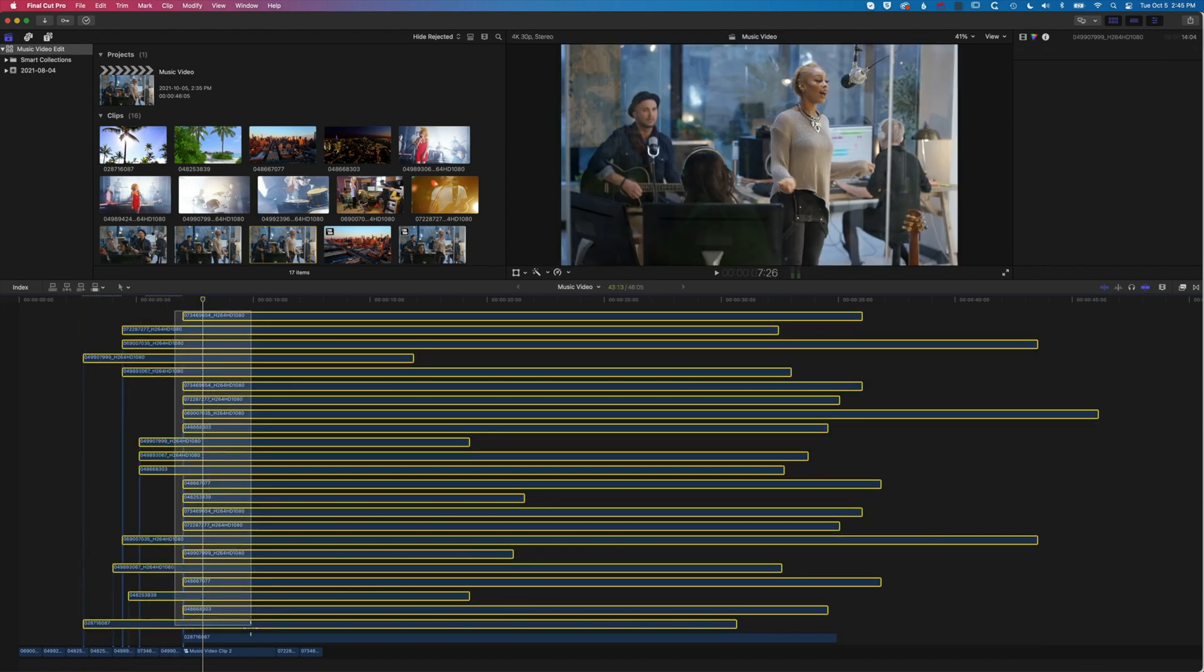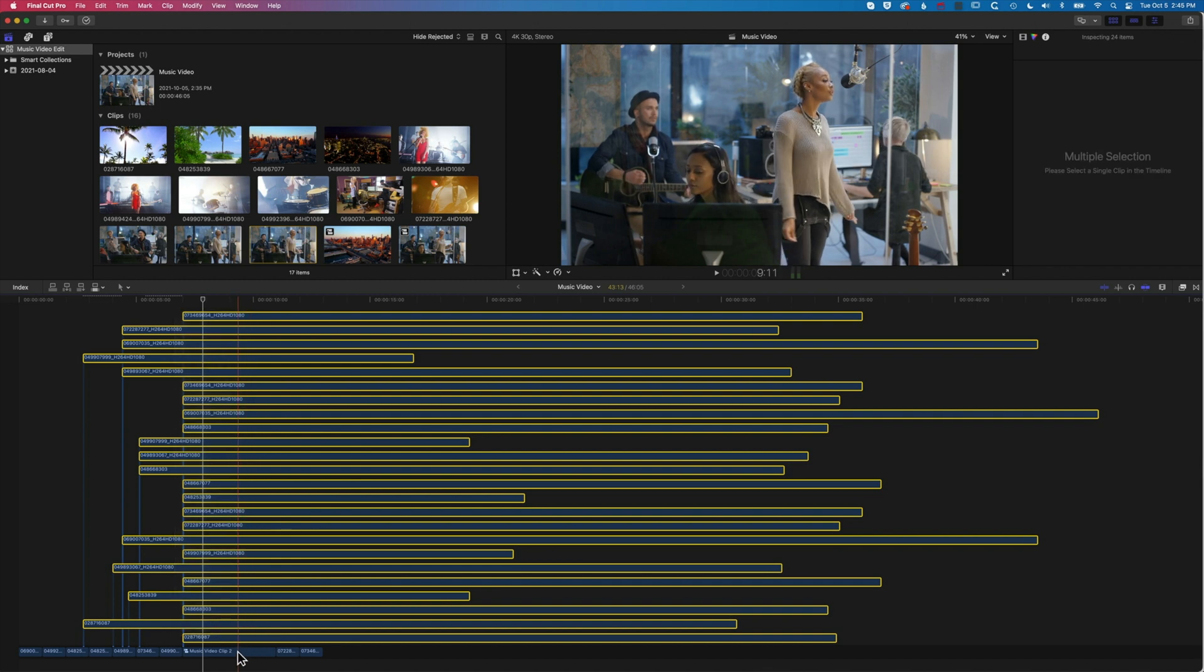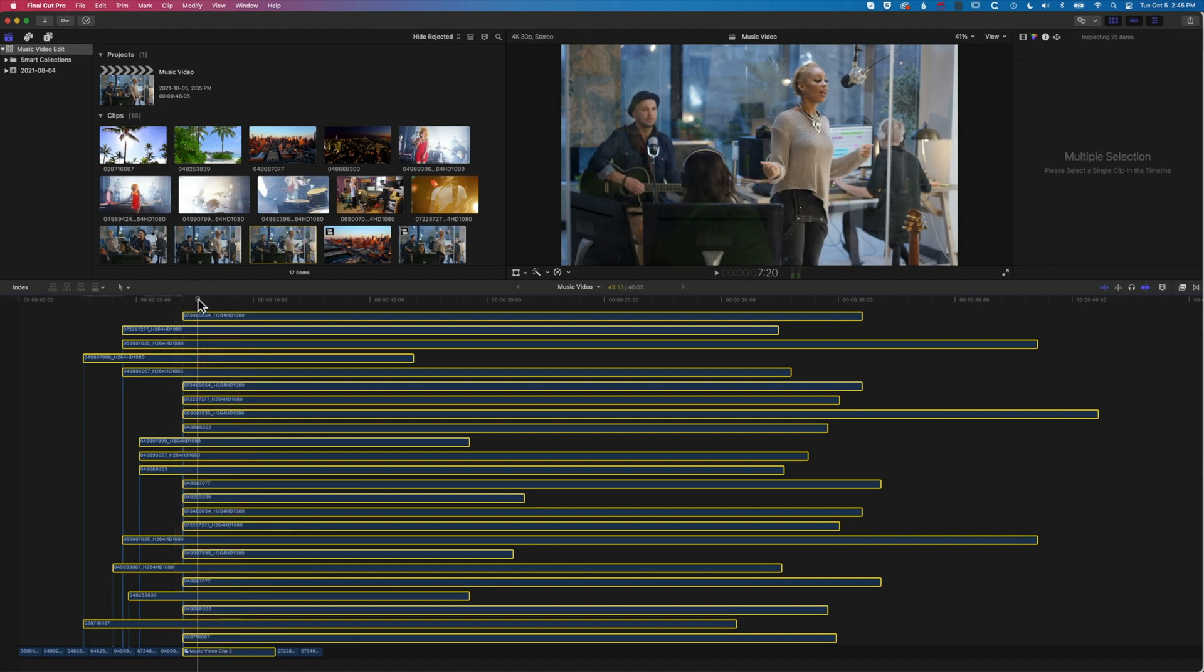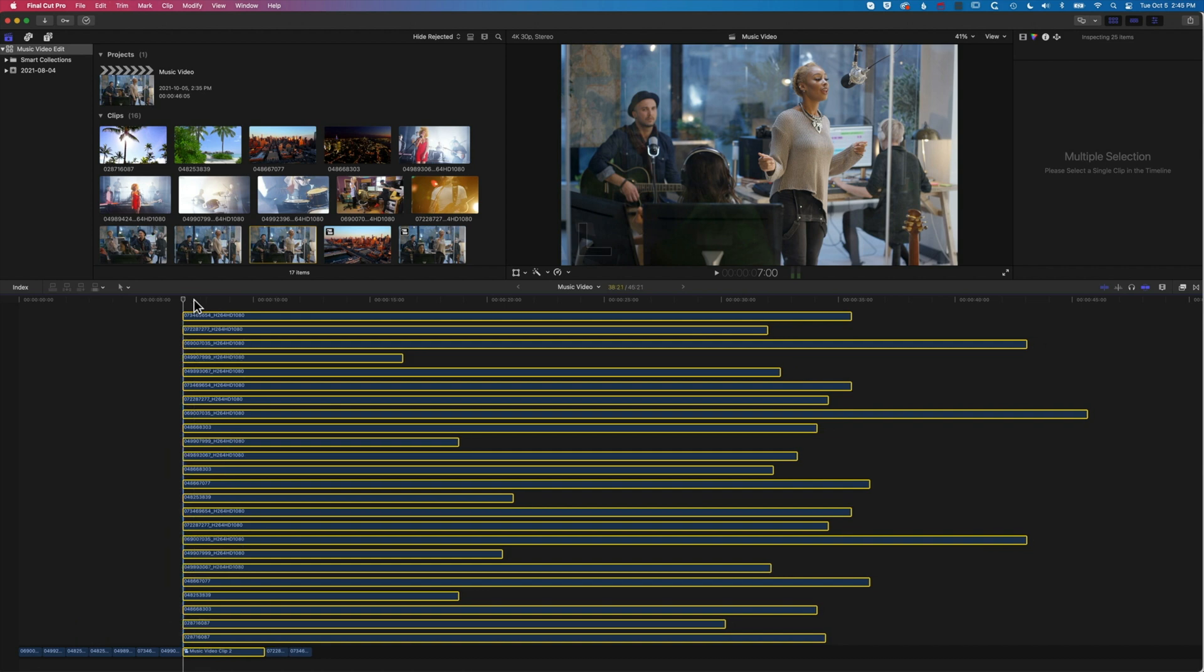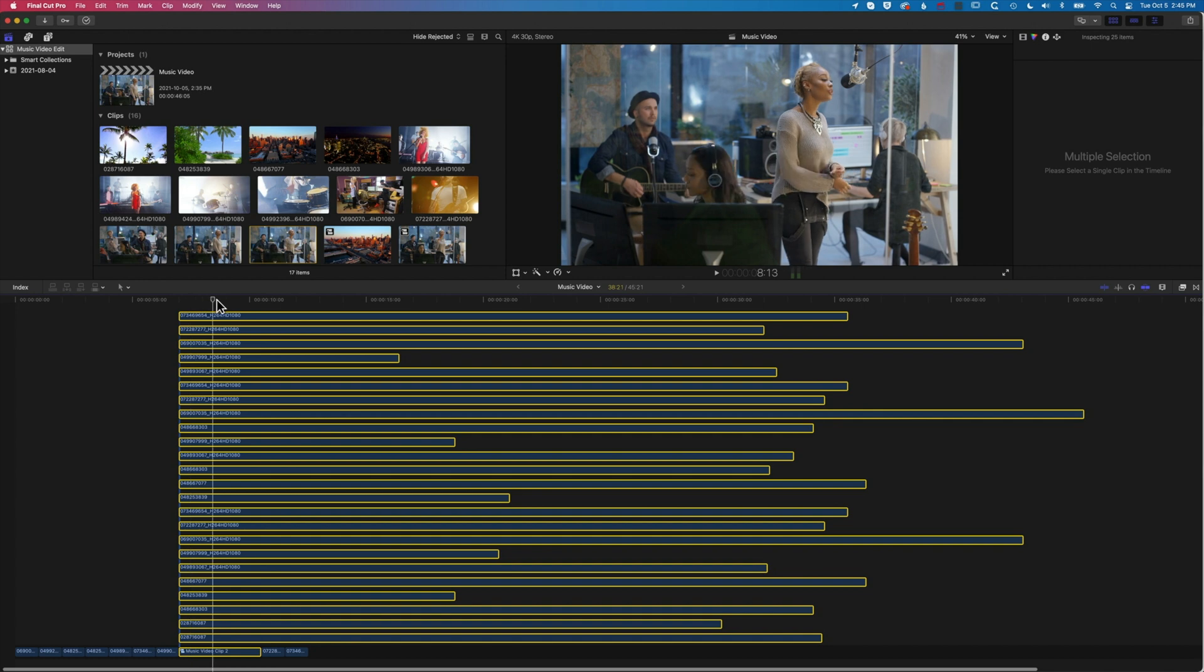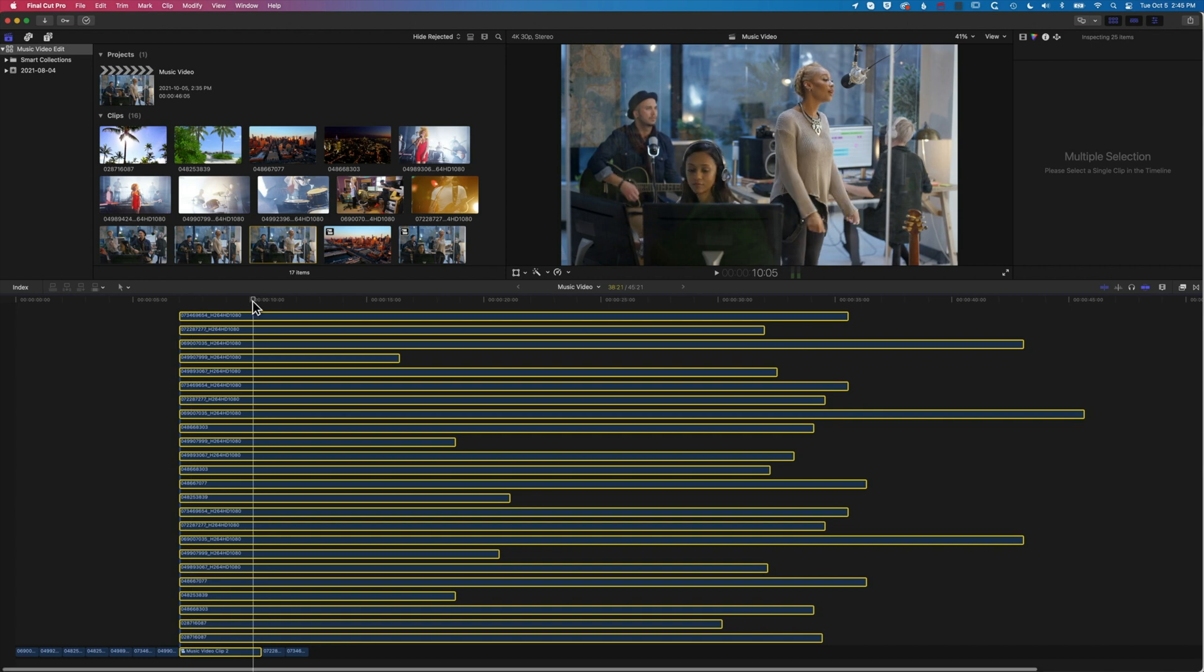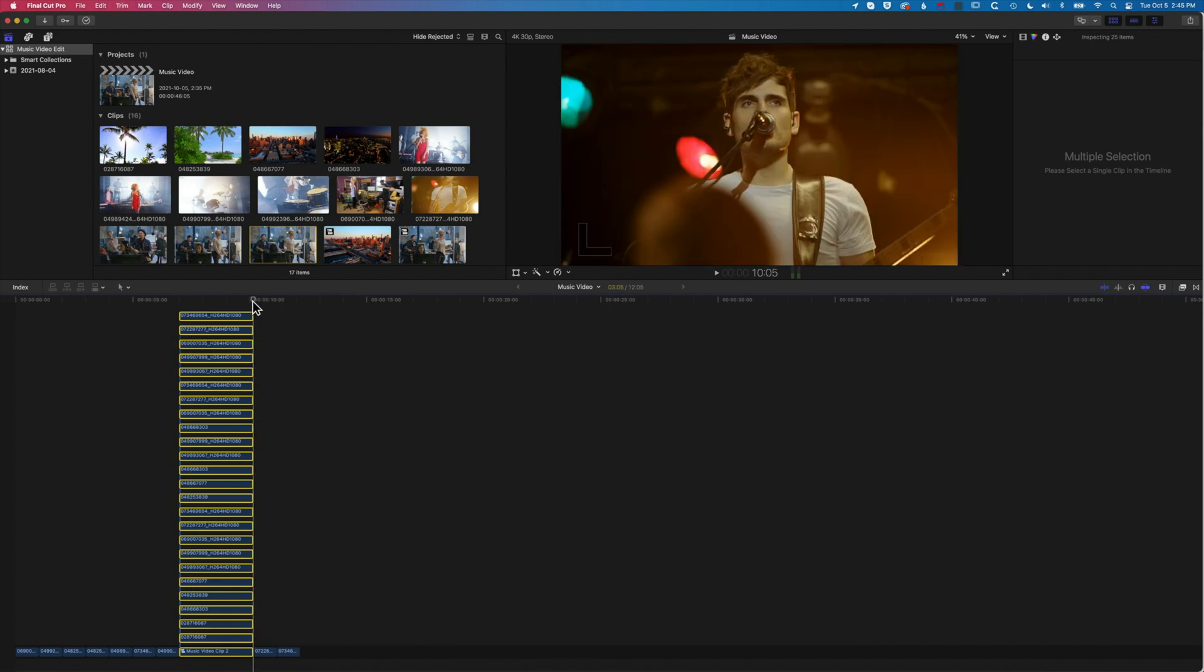we can select all of them, hold down Command to deselect that last one, and then come to the beginning of my clips. Option and the left square bracket will trim them all to that same point. Come forward to the end, Option and the right square bracket, and that will trim them all.